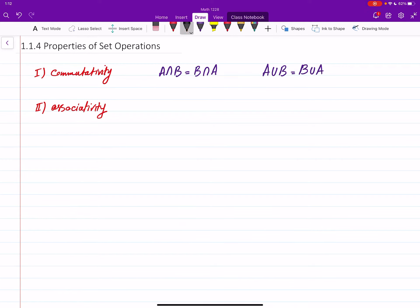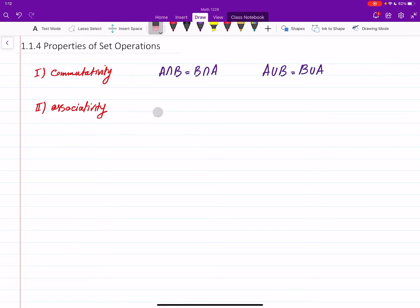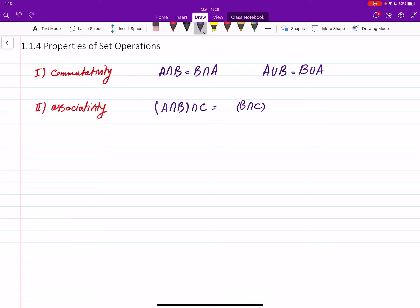The second property is called associativity. It says that if you're working with intersections — so if you have A intersect B, you get a new set and then intersect that with a third set — this is the same as if you first find the intersection of the second and third, and then intersect the result with A.